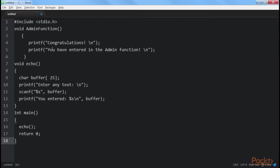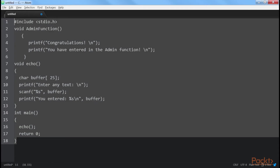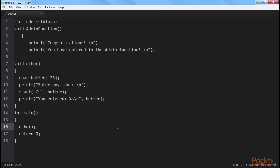Let's consider this code — this code is vulnerable to buffer overflow. If you carefully notice, the buffer size is set to 25 characters. However, what if the user enters data more than 25 characters? The buffer will simply overflow and the program execution will end abruptly.